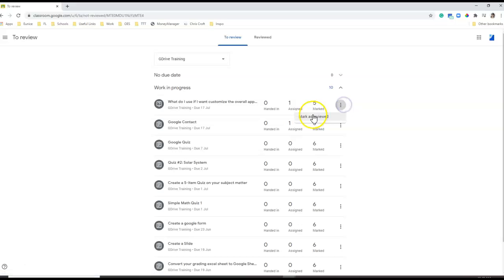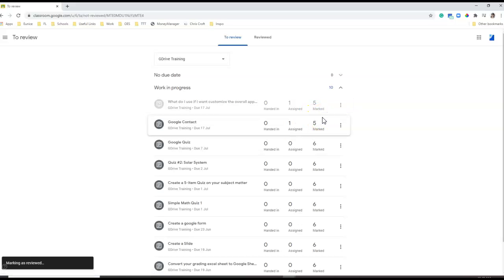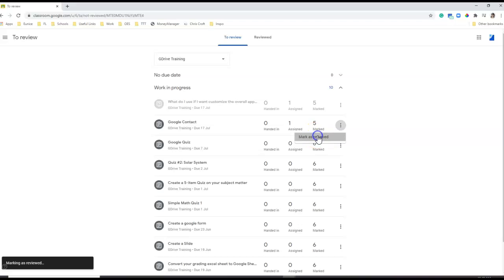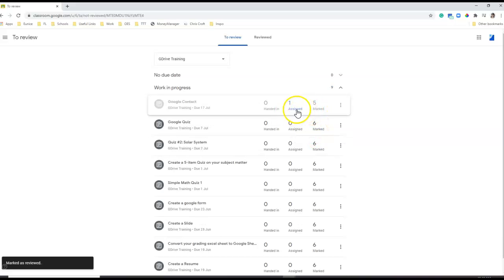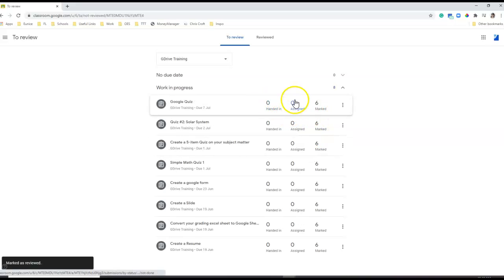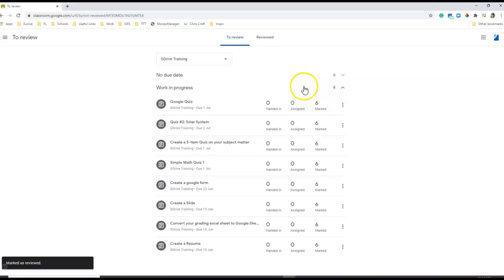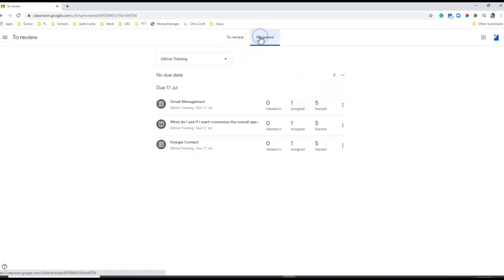Click on reviewed and then click on reviewed. That means that the person who has not submitted anything here is no longer able to submit anything.